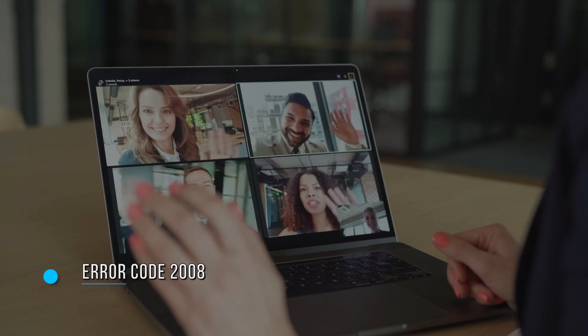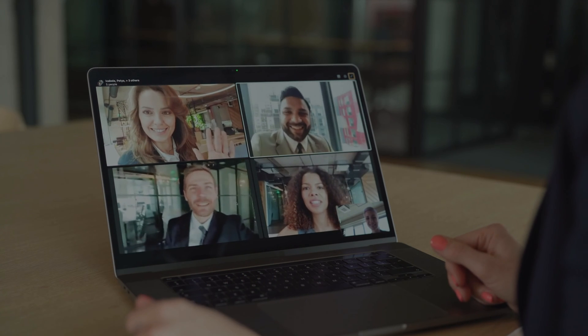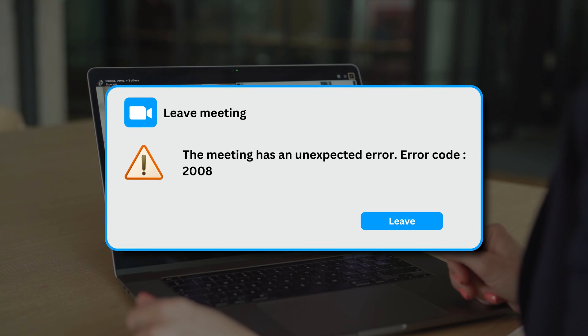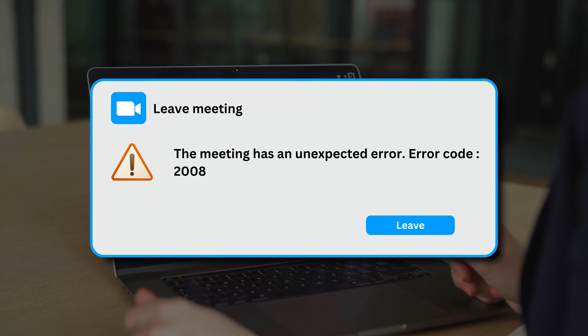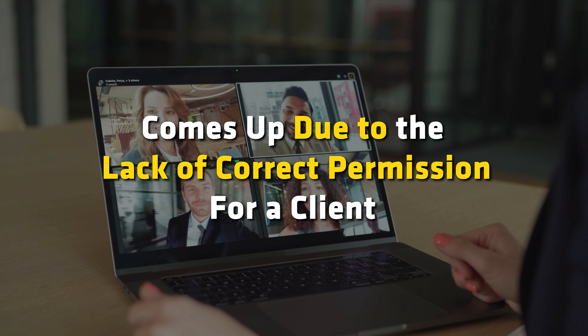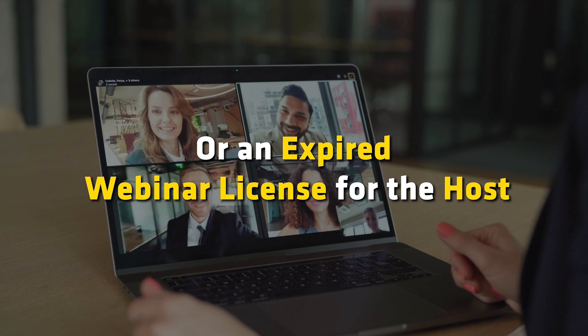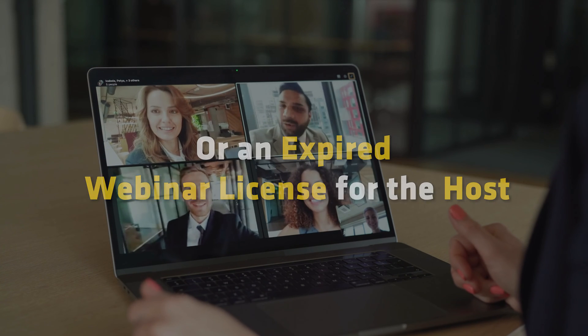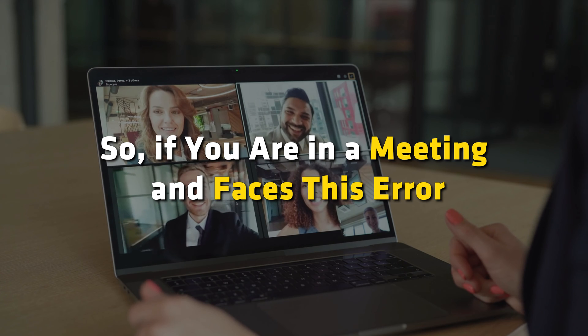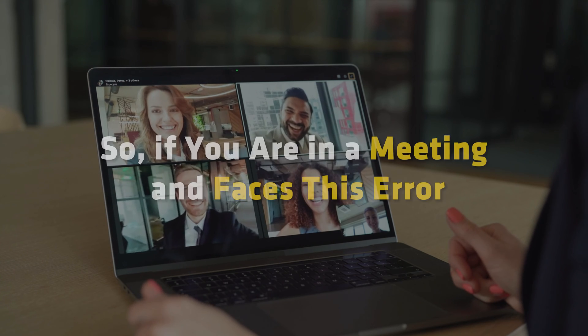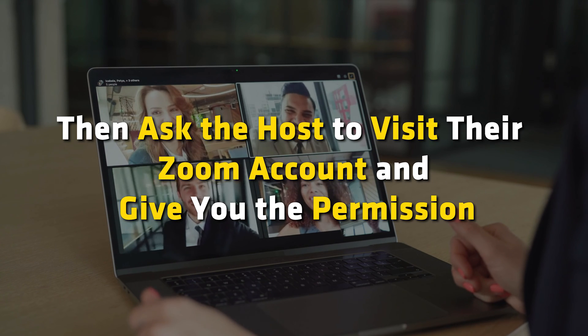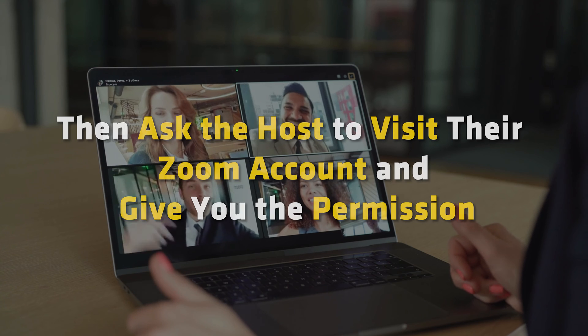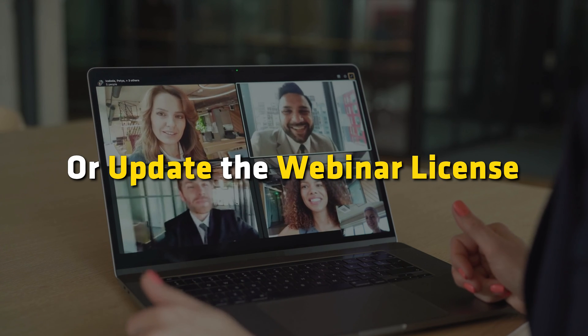Error 6: Error Code 2008. The Error Code 2008 or the meeting has an unexpected error comes up due to the lack of correct permission for a client or an expired webinar license for the host. If you are in a meeting and face this error, ask the host to visit their Zoom account and give you the permission or update their webinar license.